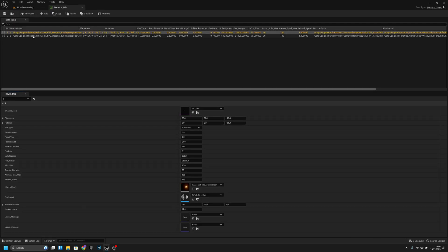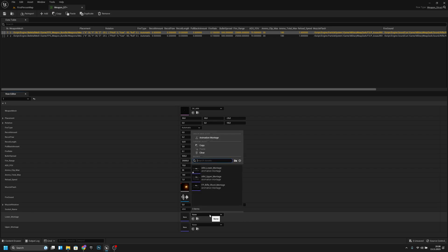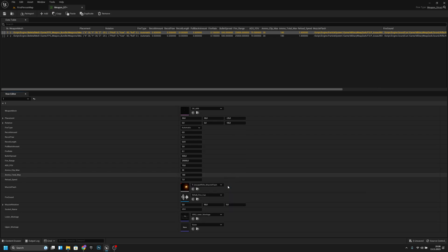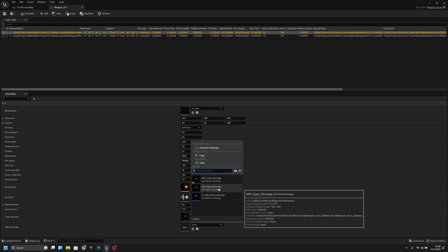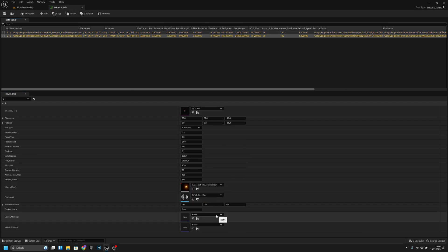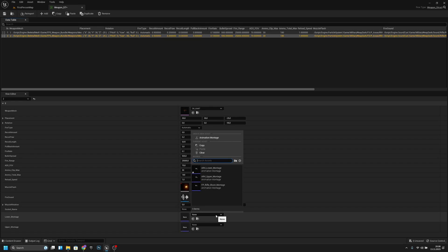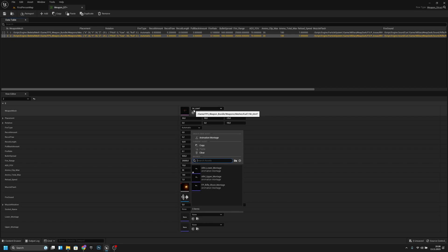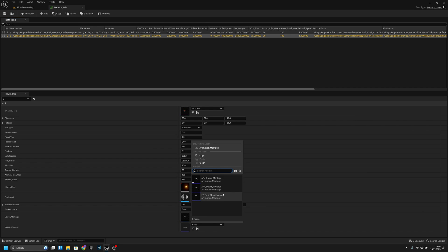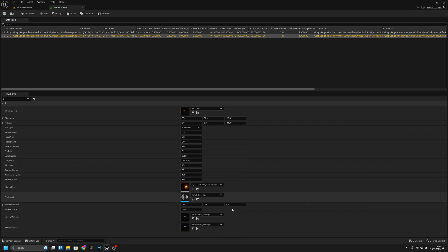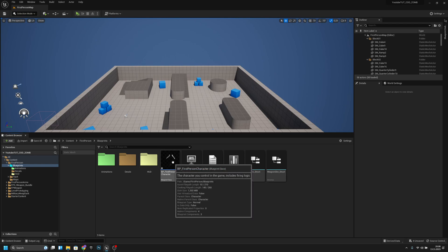Now go to the weapon data table, Weapon_DT. For the first gun, add the lower montage as AR4 Lower Montage and AR4 Upper Montage. We can put the same montages on the second weapon, the SK K47 — lower montage AR4, AR4 upper montage. Save and close.